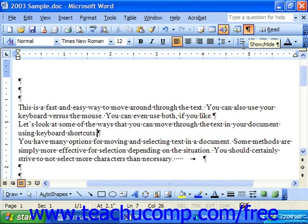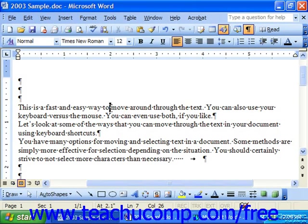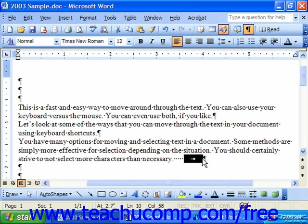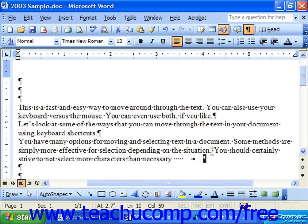You can see that anytime we press the space bar, we get a small dot character that's inserted. Or if you press tab on your keyboard, you get a small arrow of a half inch. Or anytime you press enter to create a new paragraph, you get a paragraph mark.